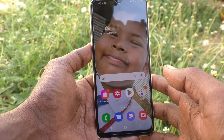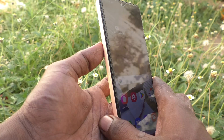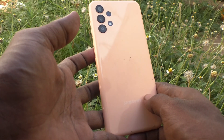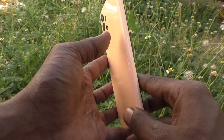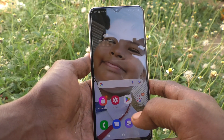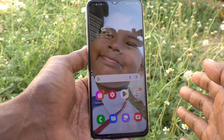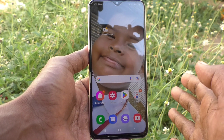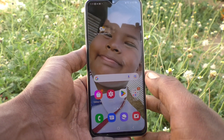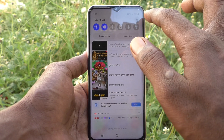Hi friends, this is Five Minutes Talk YouTube channel. Here is the Samsung Galaxy A23 smartphone. In this video, we will learn how you can activate Google Assistant on your phone. First of all, go to the Settings of your phone.